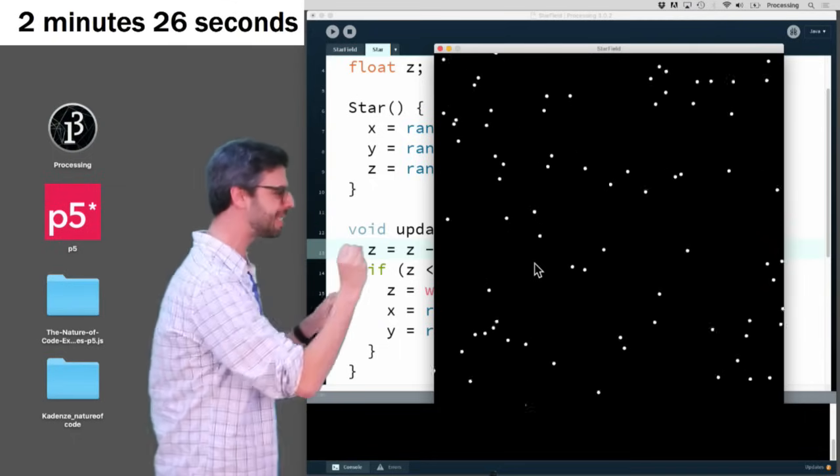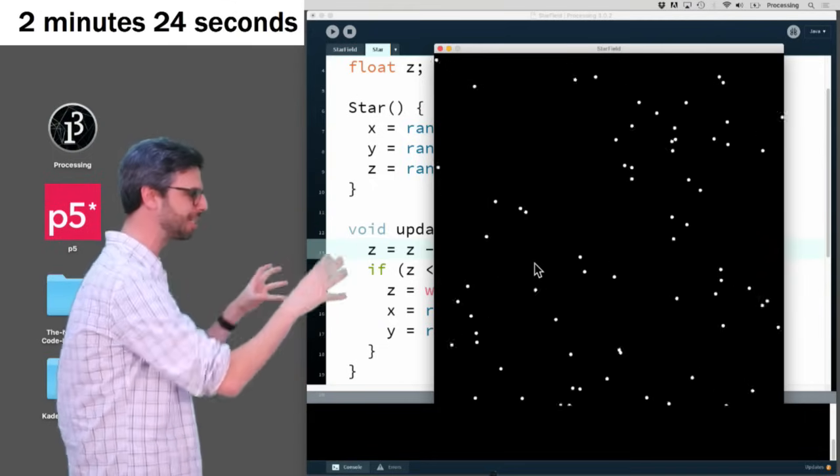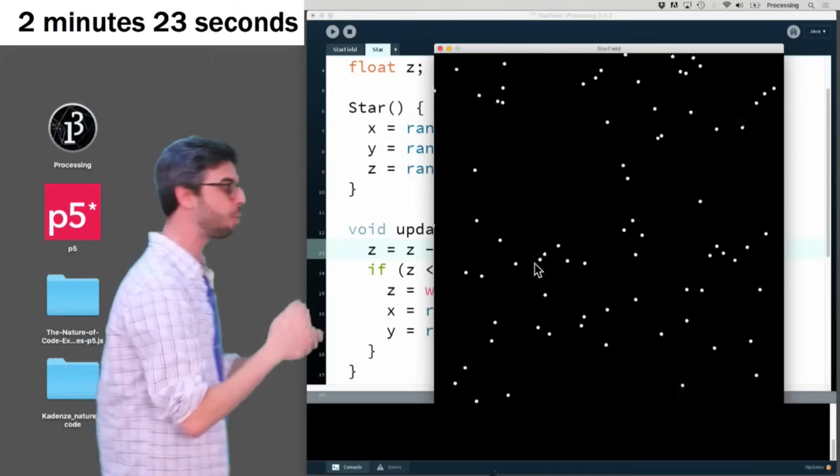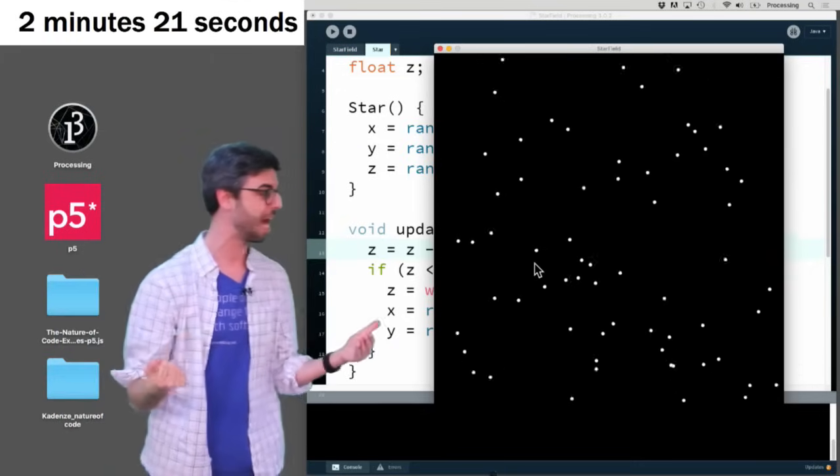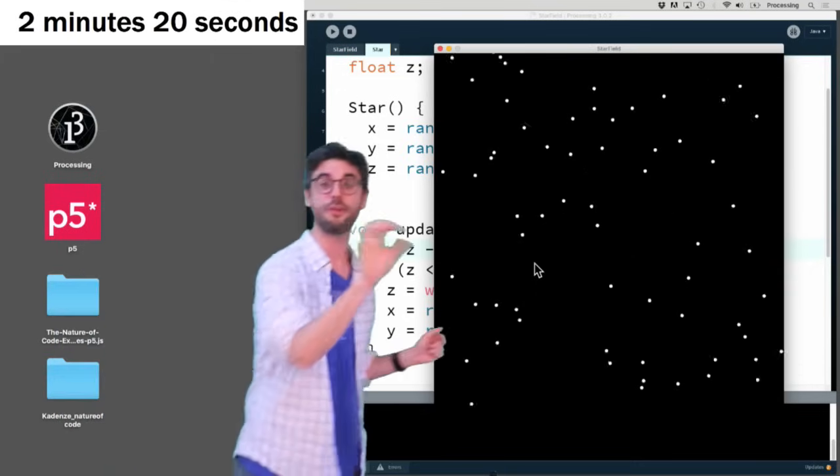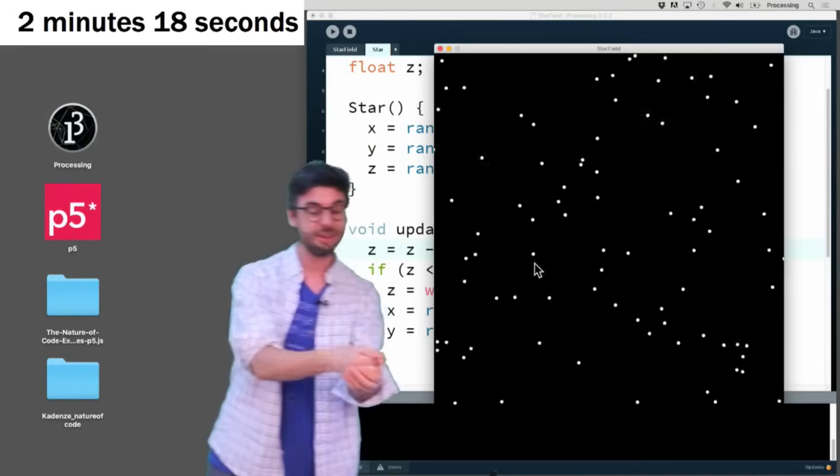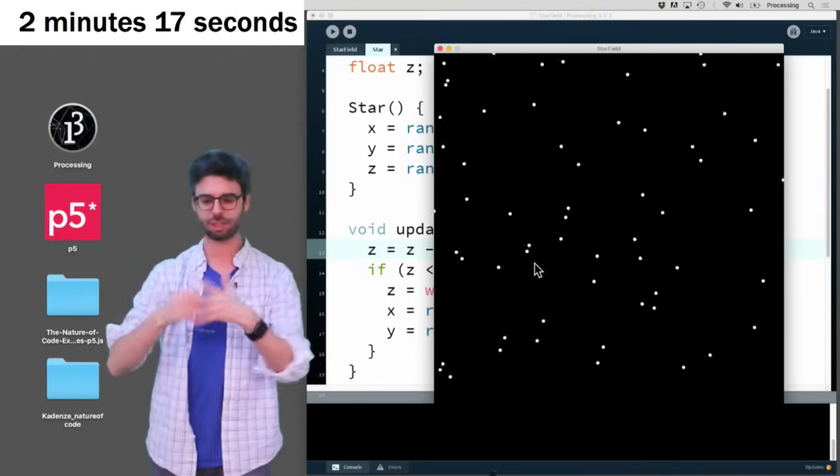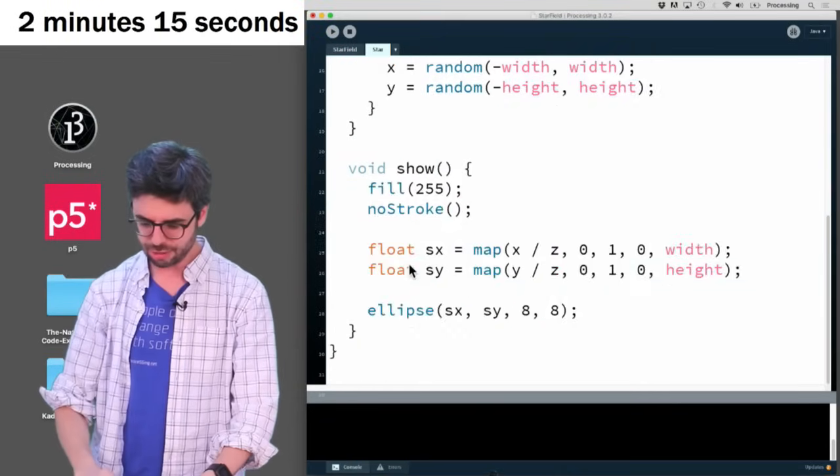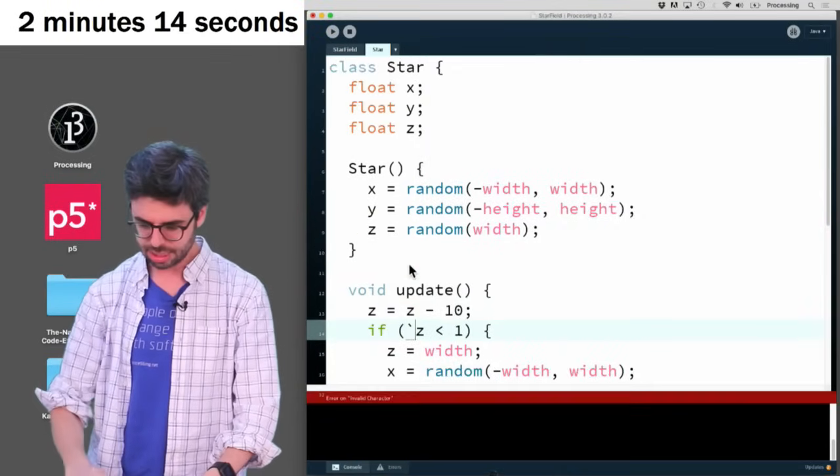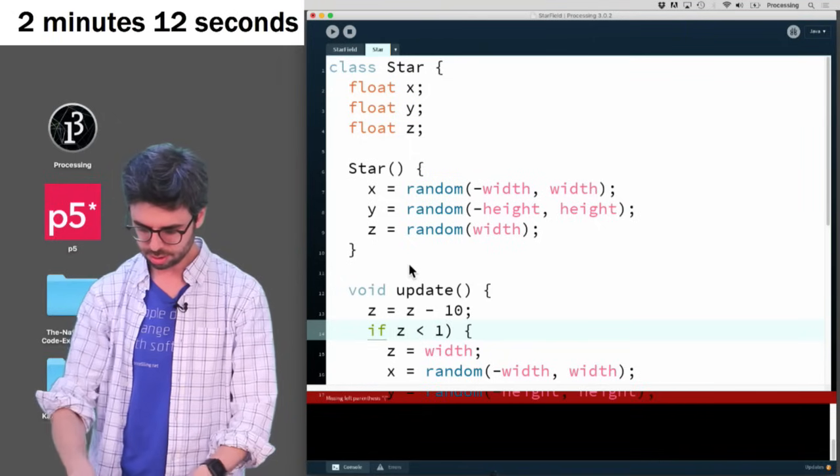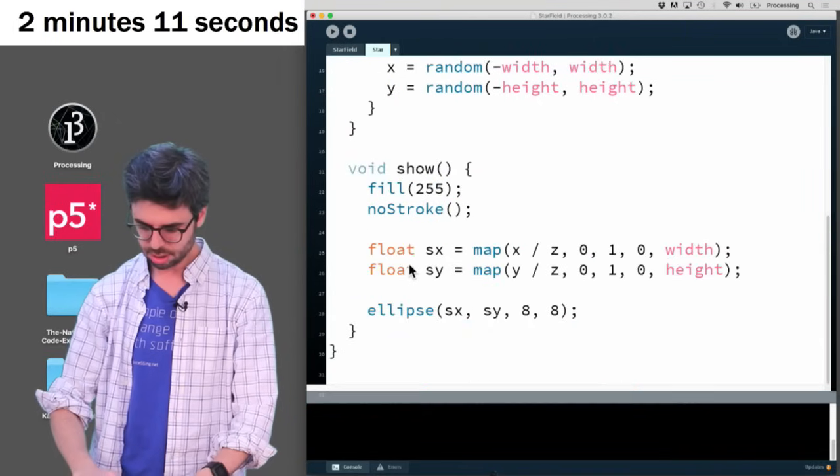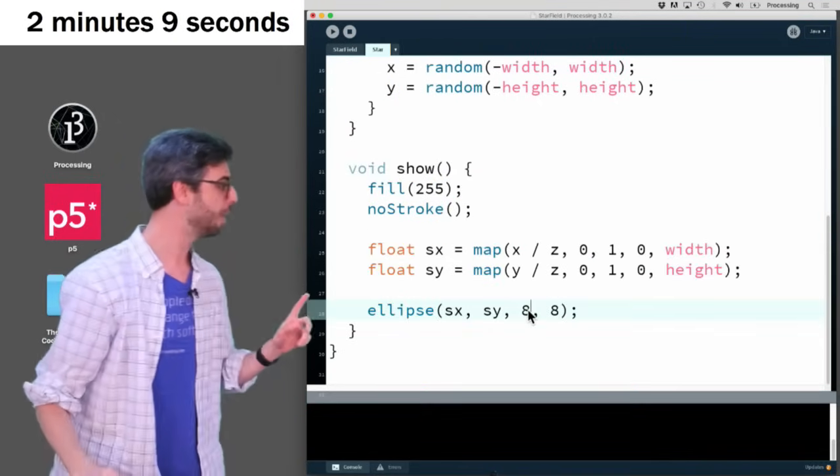You could put, the thing is they're kind of like popping up. Like they just appear. So one thing I could do is also change their size, right? If they're farther away, they should be small. If they're closer, they should be big. So right now the ellipse is always drawn. The ellipse is always drawn at, oh my god, I only have two minutes left. The ellipse is always drawn at eight pixels.